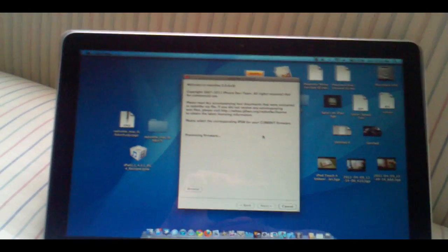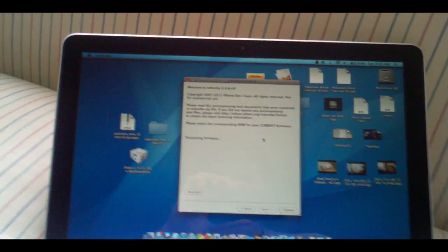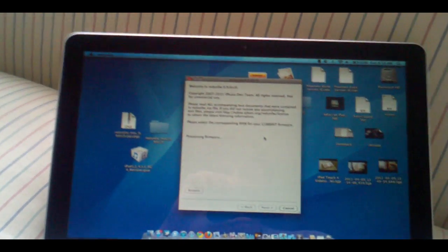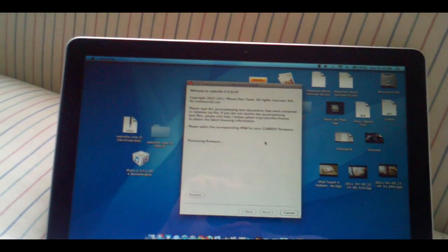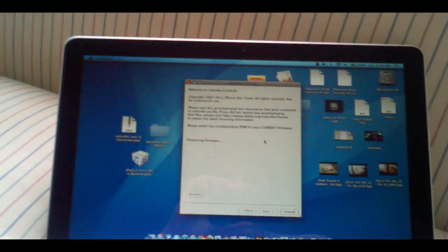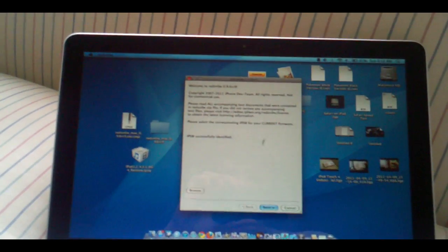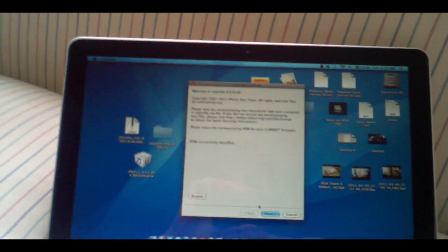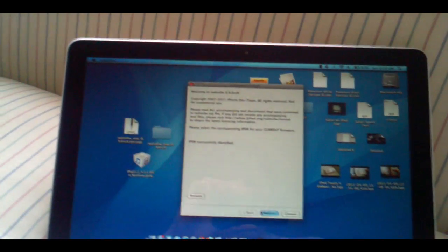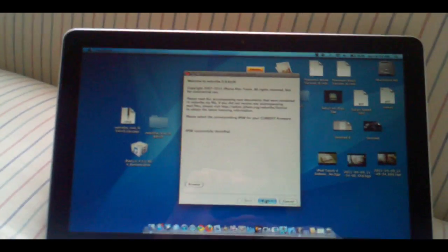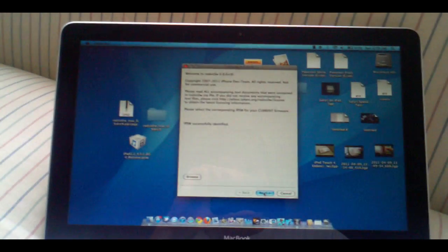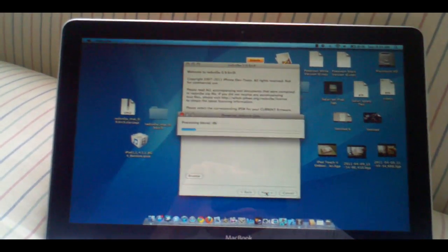Click enter. It's going to process the firmware. And it says IPSW successfully identified. That means you are good so go ahead and click next.